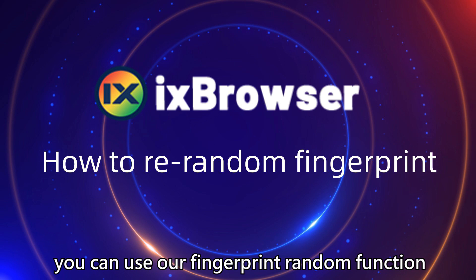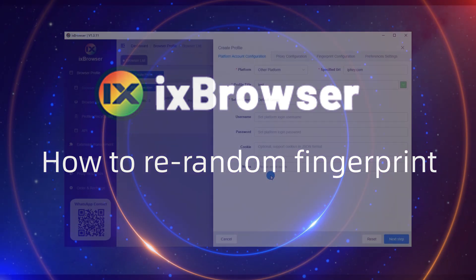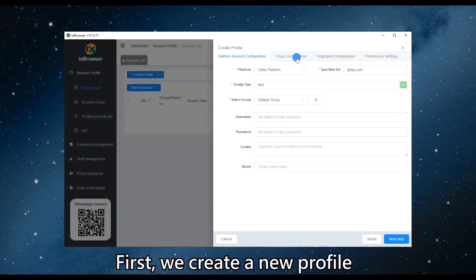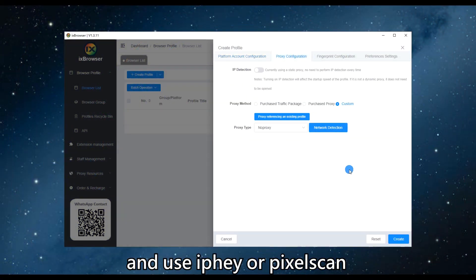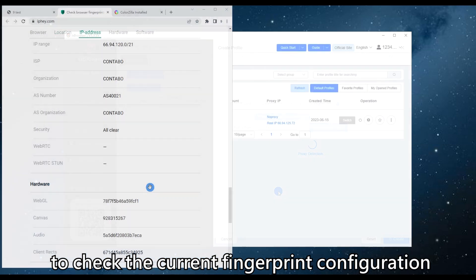What do we need to do at this time? In this case, you can use our fingerprint random function.